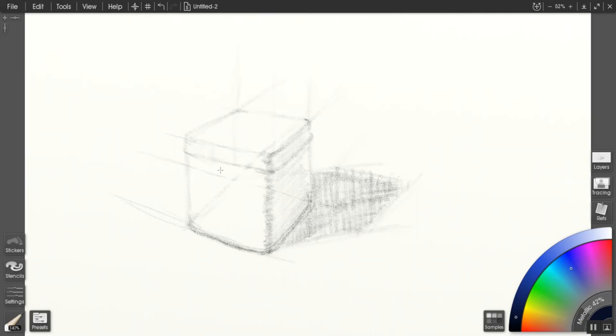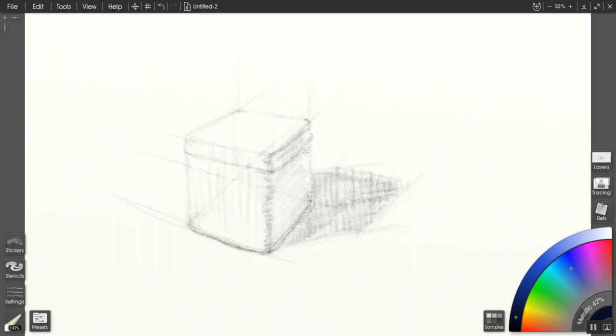Here I'm putting a little bit of tone and pattern into the light side of the box because it's not a pure white box. It's a sort of galvanized tin metal container, so it does have some value on the light side.